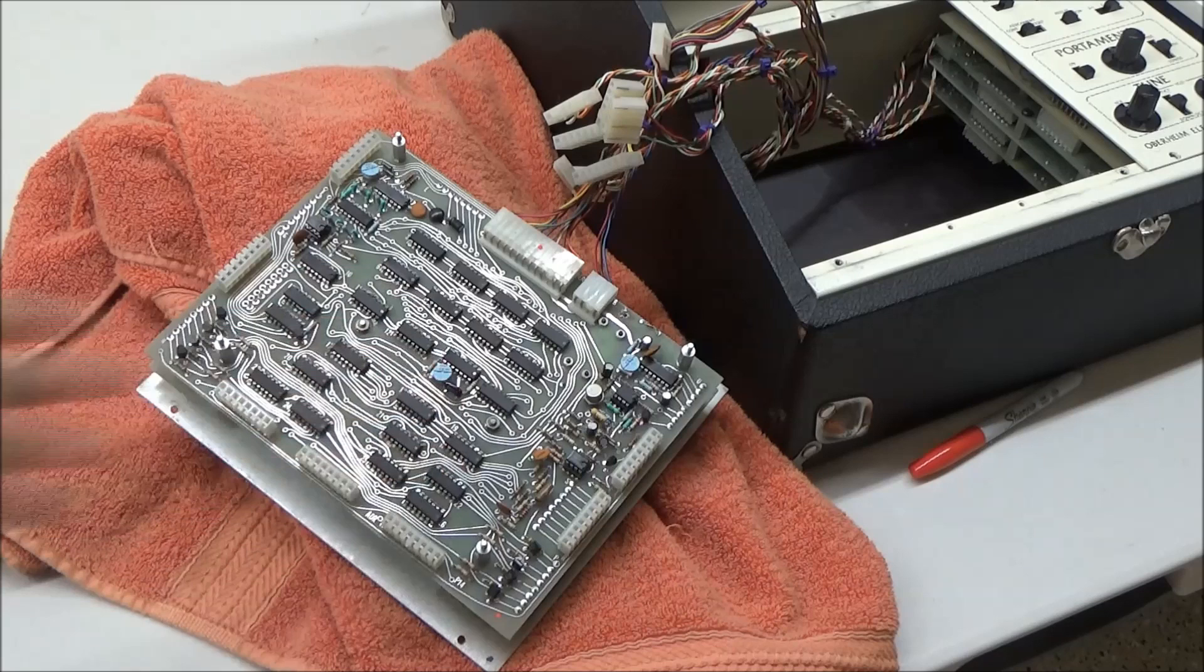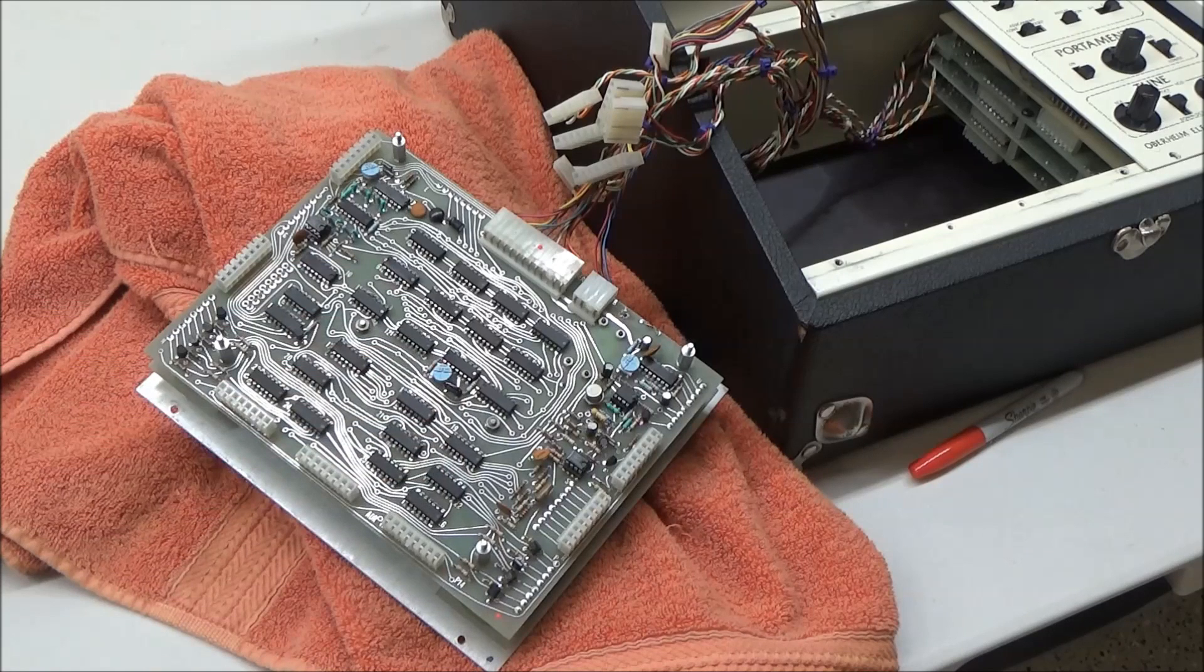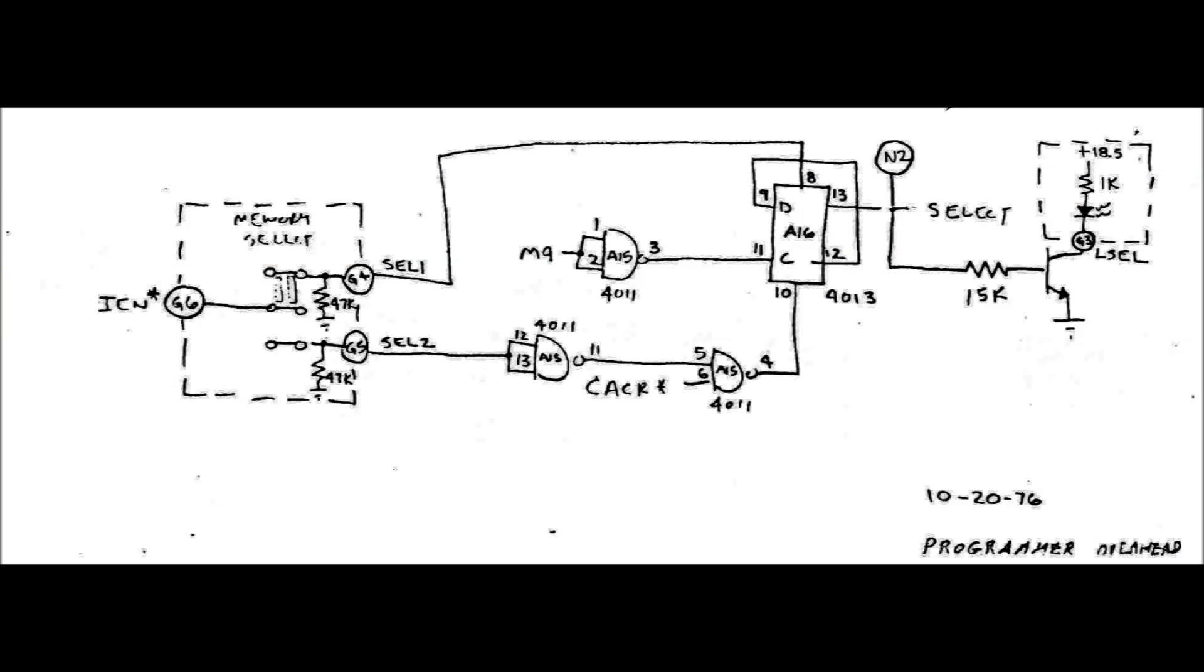These boards were shotgunned, yet still have a number of problems. Here's the circuit that drives the select line, which determines whether you're in Bank 1, patches 1 to 8, or Bank 2, patches 9 to 16.